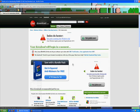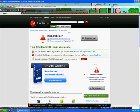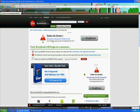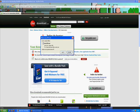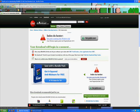The download pop-up will appear in a moment. Just save it and install the program.